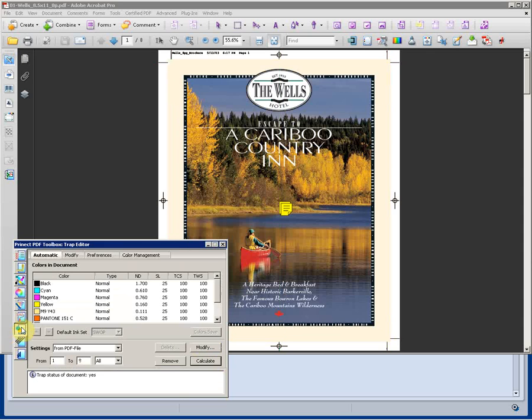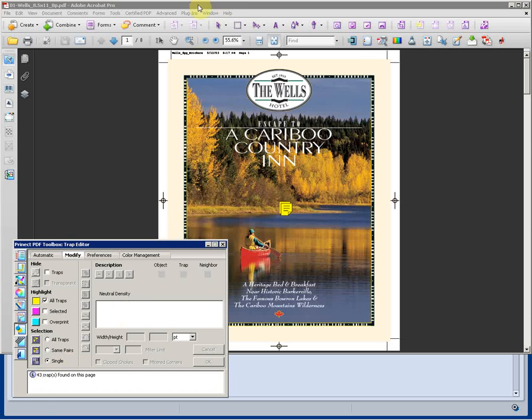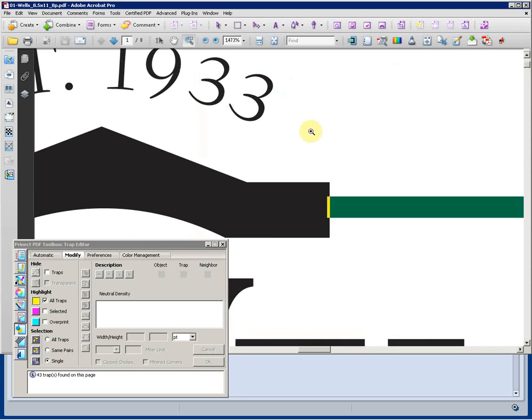Now trapping is done in line to the PDF and can be viewed and changed if needed. So we'll highlight all traps on this particular page and 43 traps were found. I'll go ahead and zoom in on one of them so we can see it a little bit better.